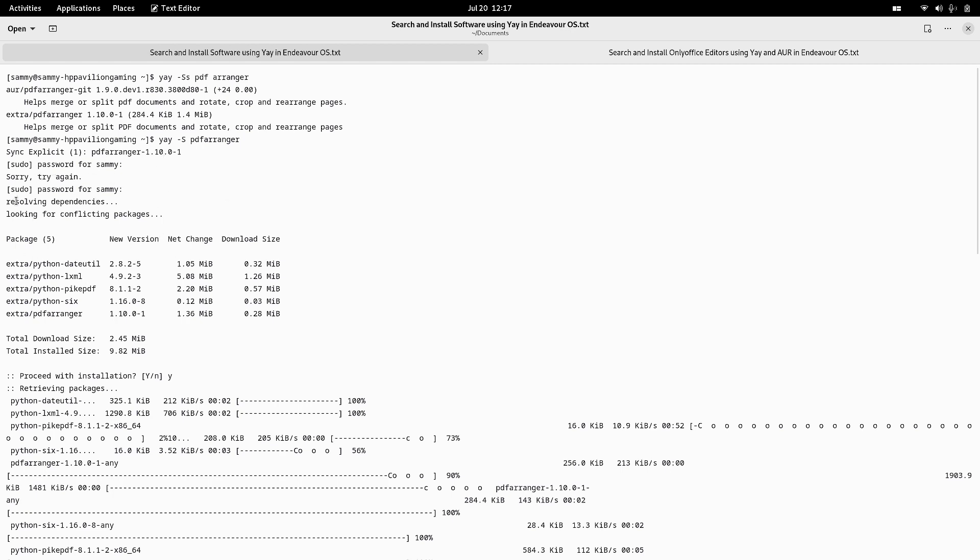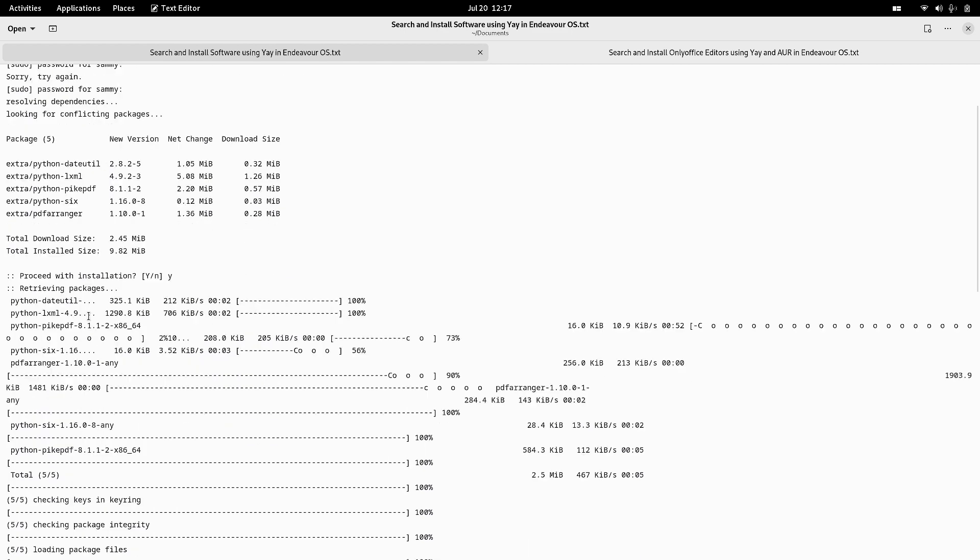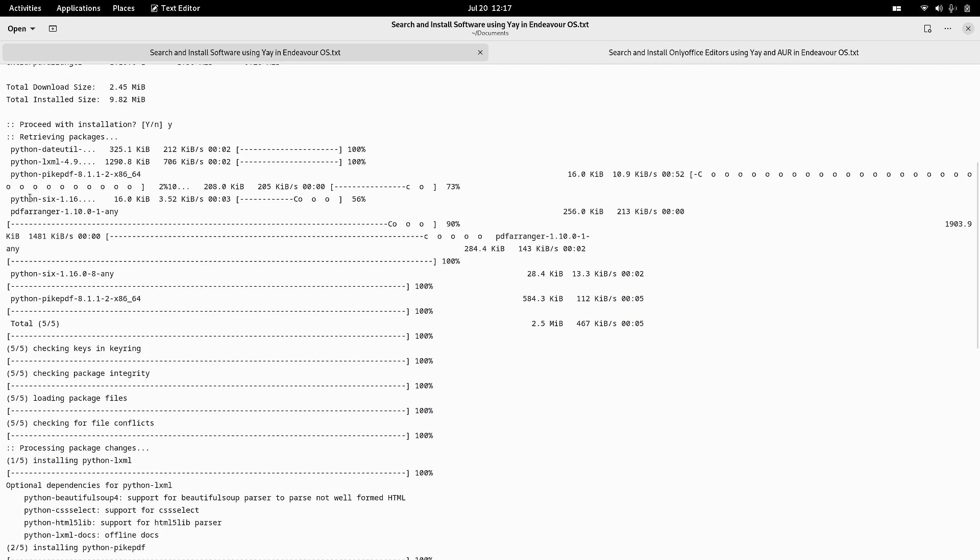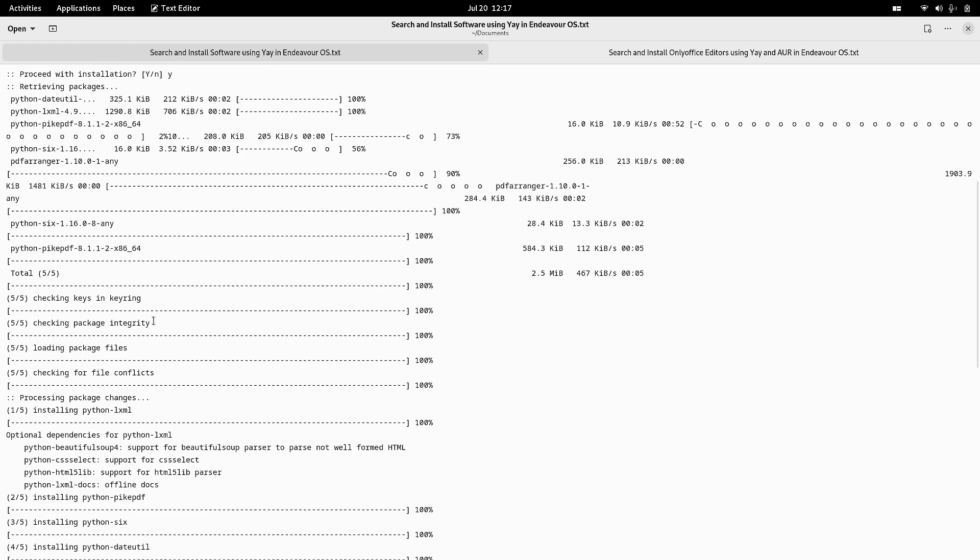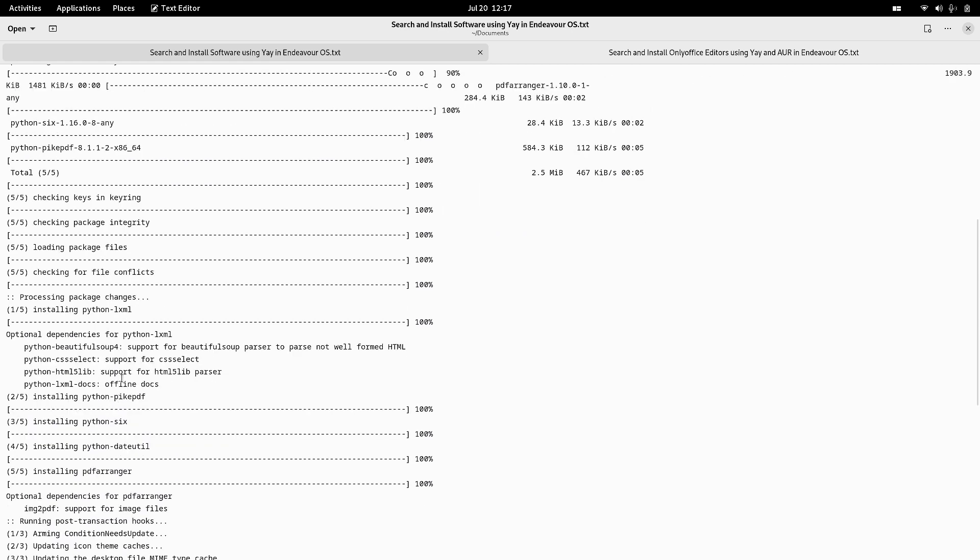You can see it here. The dependencies were also installed, the key settings were checked, integrity of the packages, package file names were loaded, file conflicts were checked, then the installation of the dependencies started.